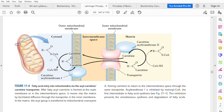First of all, the fatty acyl coenzyme A reacts with carnitine, releasing coenzyme A. The fatty acyl group is transferred from the coenzyme A towards the carnitine. What we now have is fatty acyl carnitine — the fatty acid combined with carnitine. This reaction is taking place on the outer mitochondrial membrane.